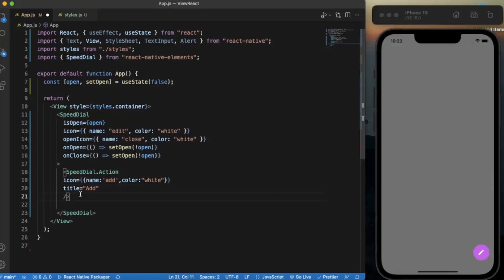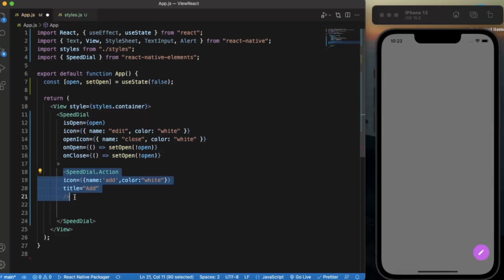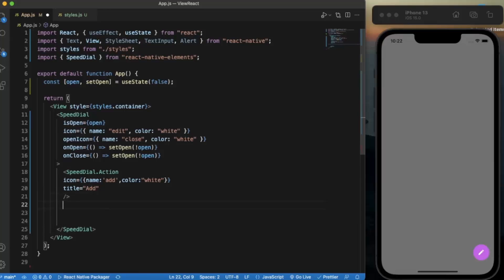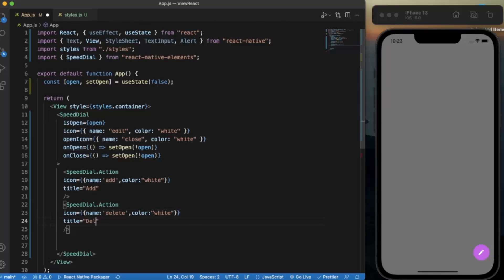Right now we have not created any functions so we will provide the on press event later. Let me just copy this much, paste it over here. For the second we can make it delete, title will be delete.